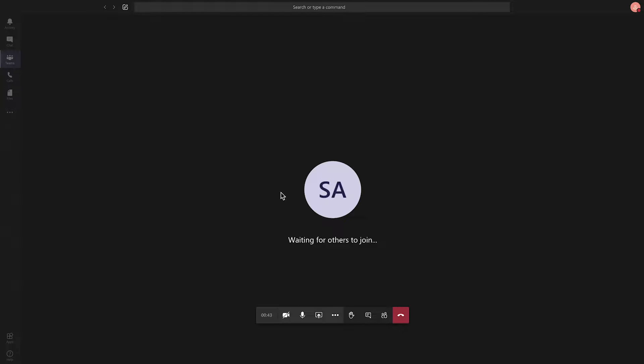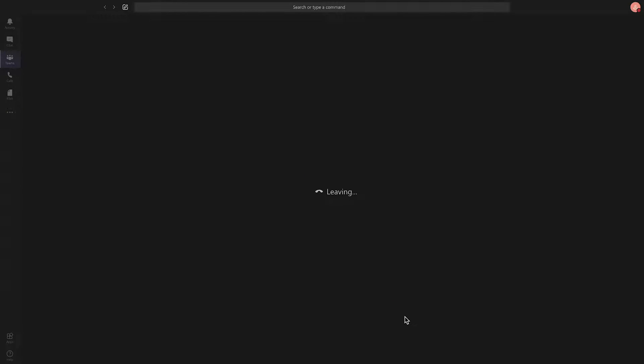So this right here, my initials are showing up instead of a profile picture. And if you change this, it will not only change it when you video chat, but it will change it across many different parts of Microsoft Teams.